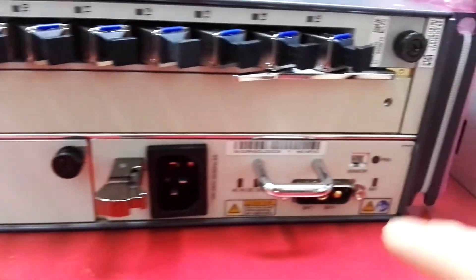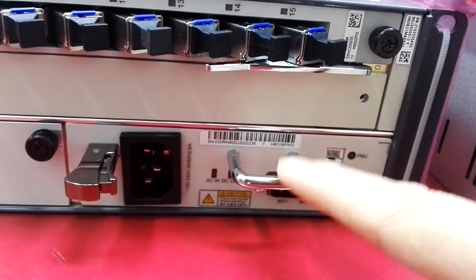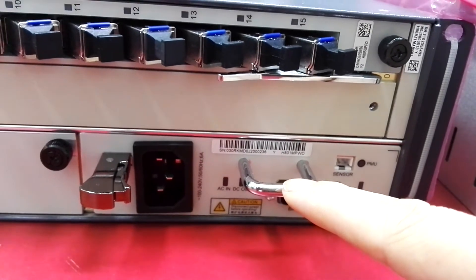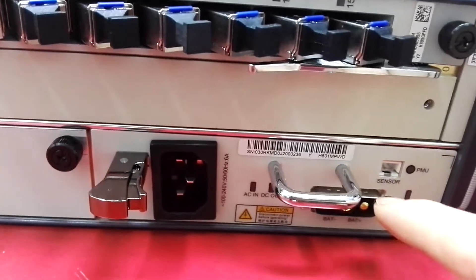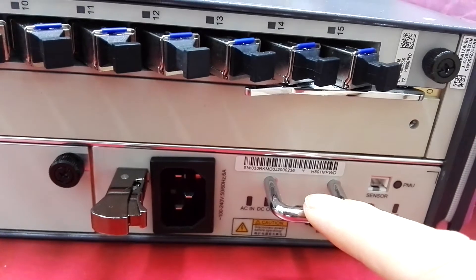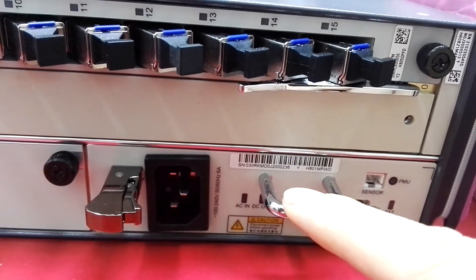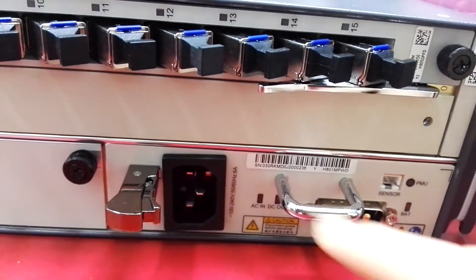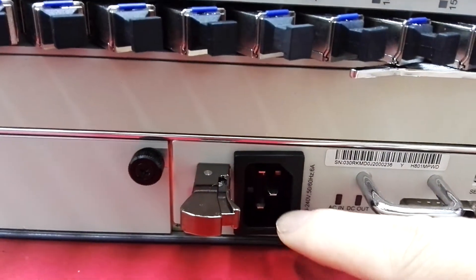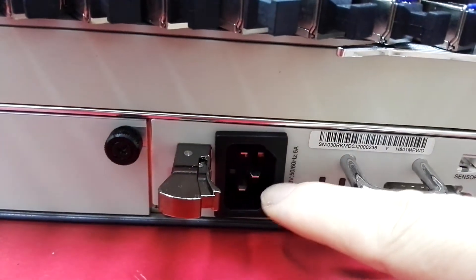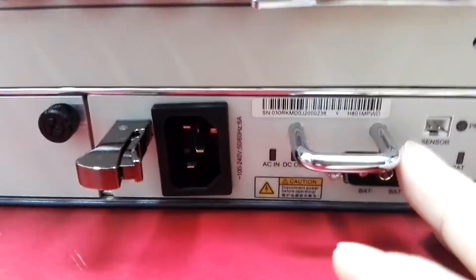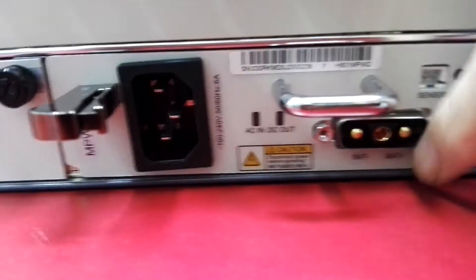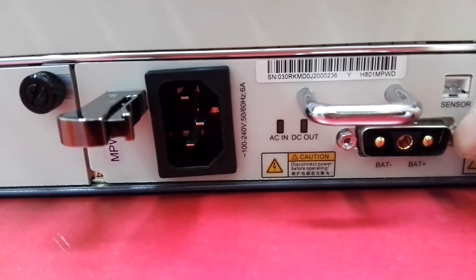This is the power. This is the power card. The card has two power modules. This is AC power. This is DC power.